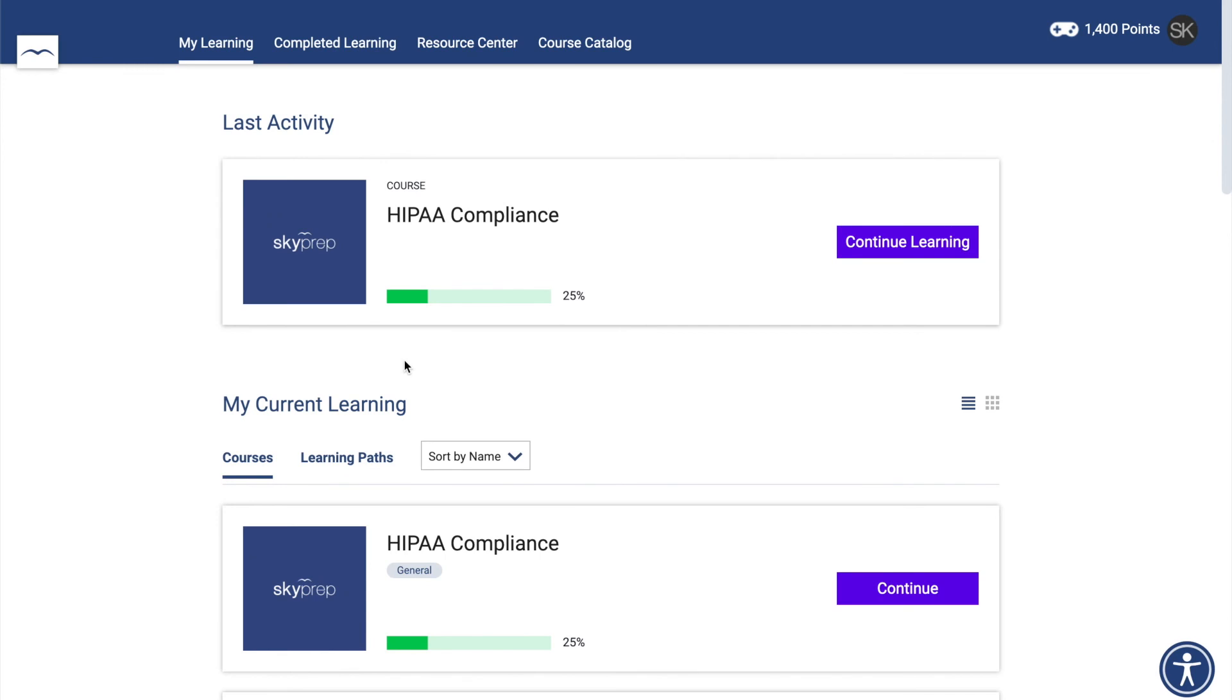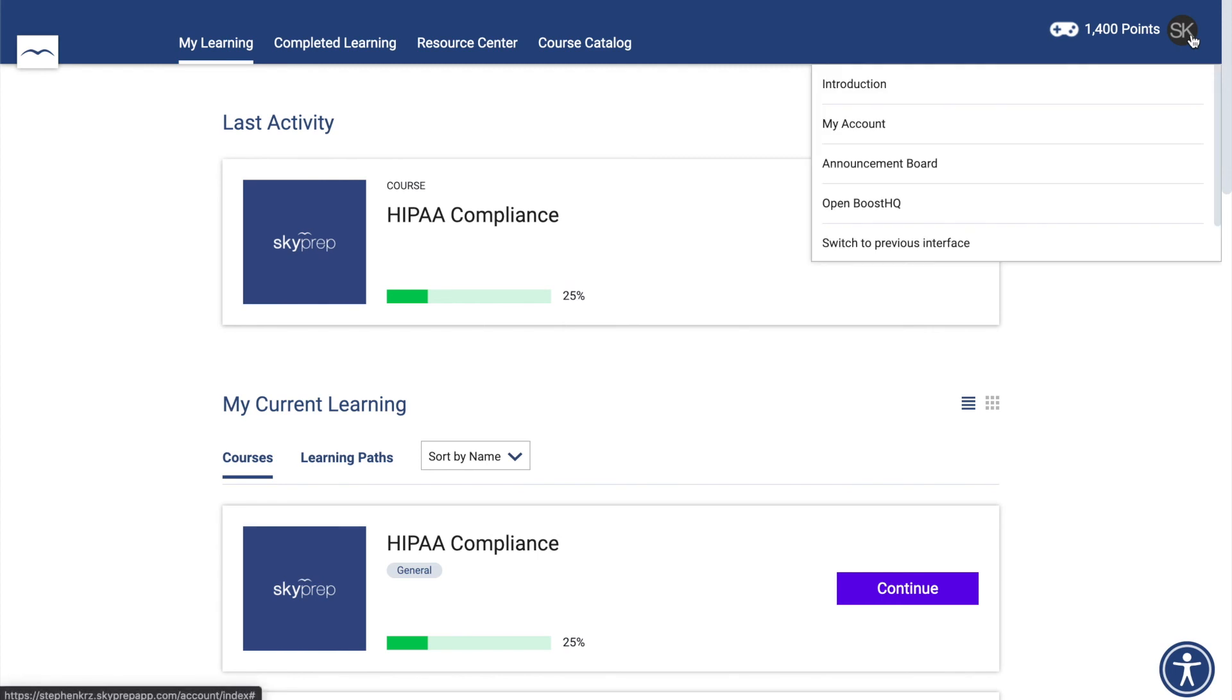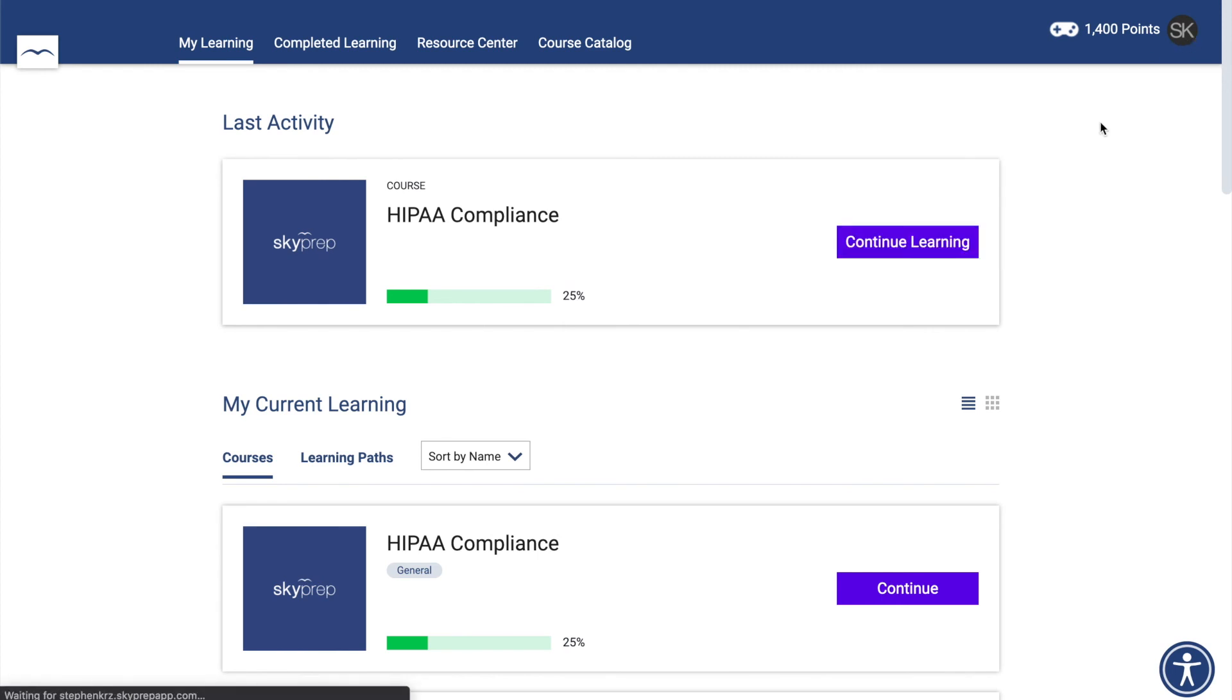To access your profile settings, click on your profile picture in the upper right corner of the screen, then click on My Account.